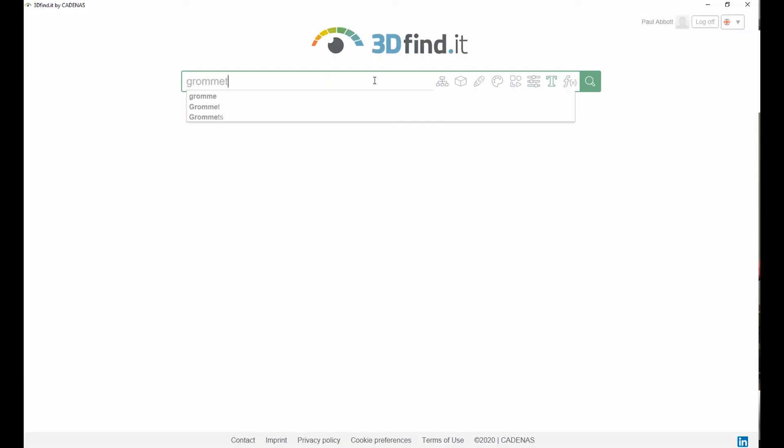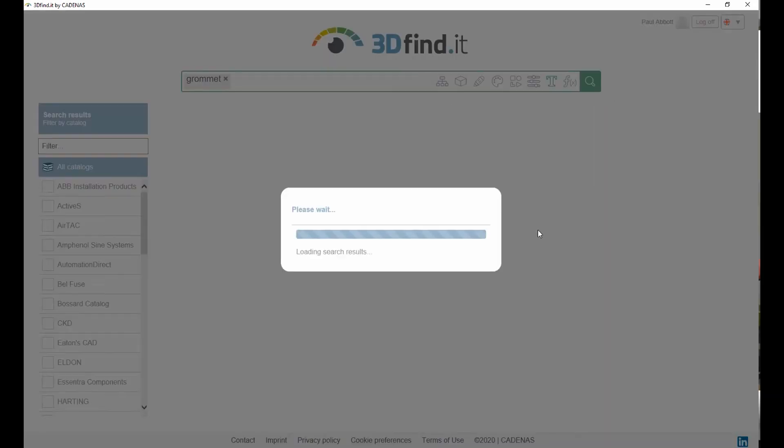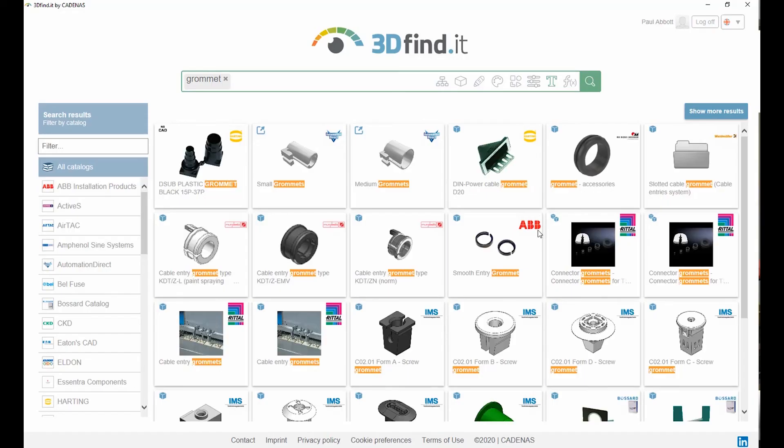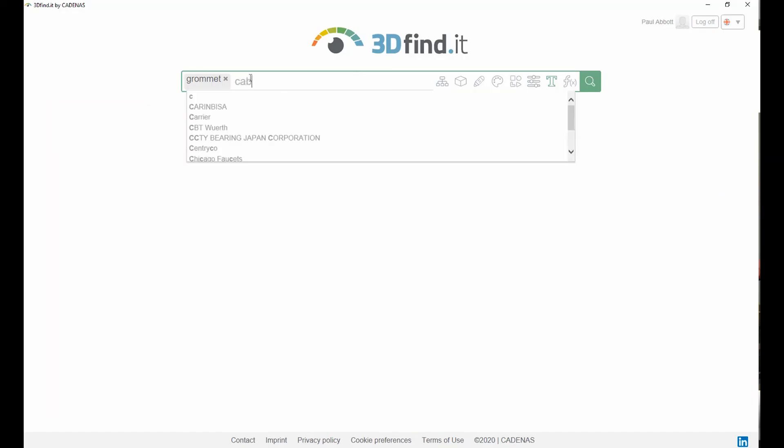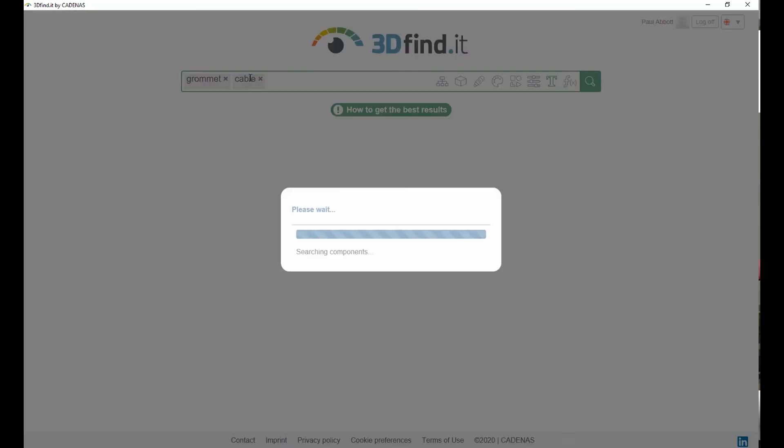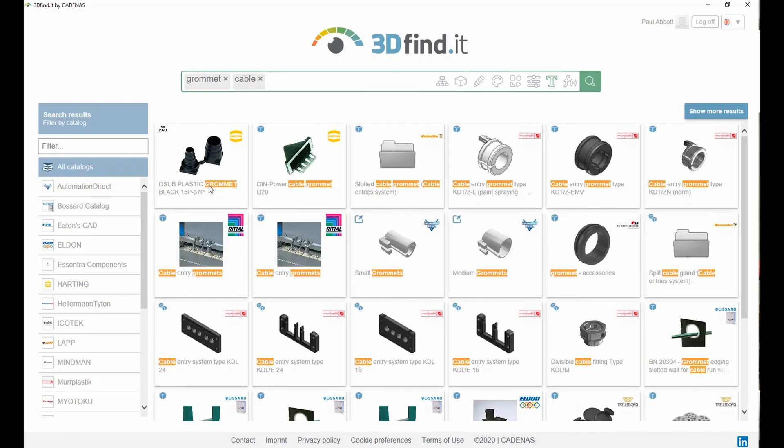Next we need a blanking grommet. This can be selected and placed in the same way. We launch 3D Find-It, run a text search.